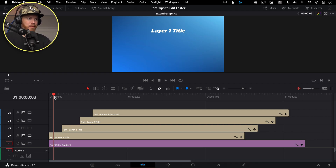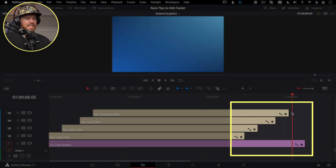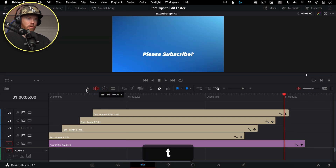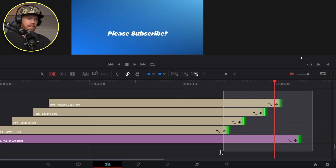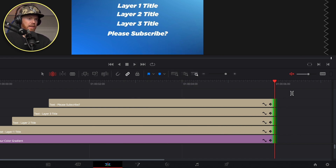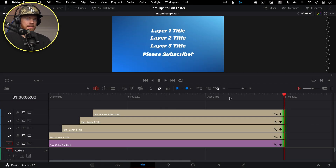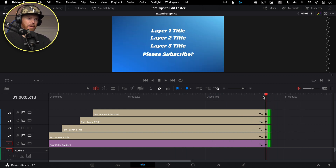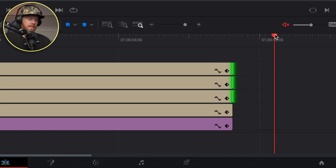Extend Edit is a great way to trim several layers of video clips to end at the same point. Grab the Trim Tool — T on the keyboard — then marquee the tails of the clips by dragging; they highlight green. The Extend Edit command is just E. Hit E once and everything lines up at the same point. This works for making things shorter or longer — just select the edges with the trim tool and drag a marquee.